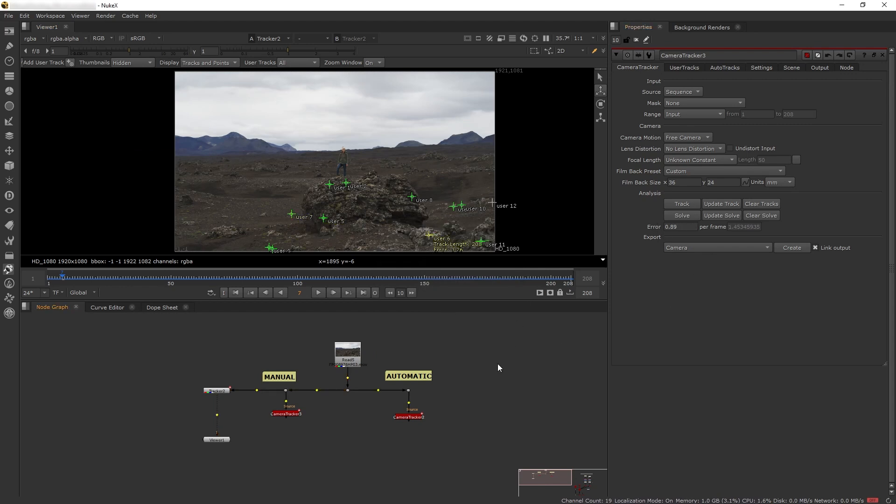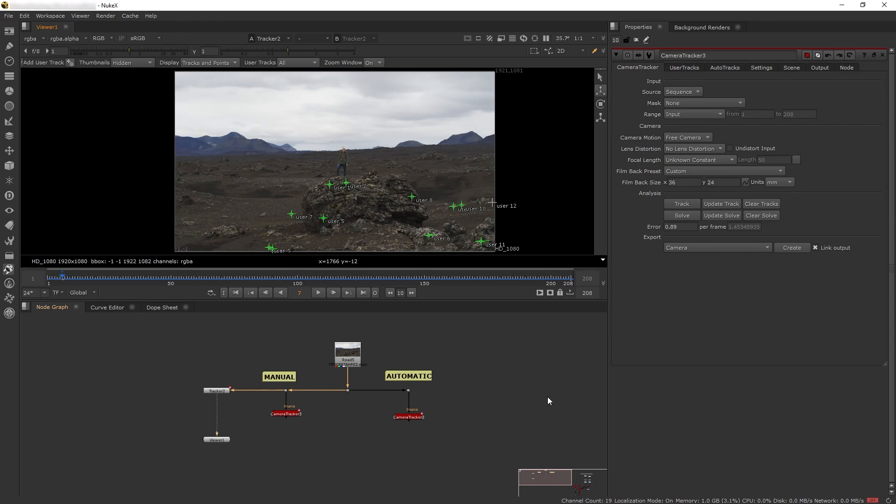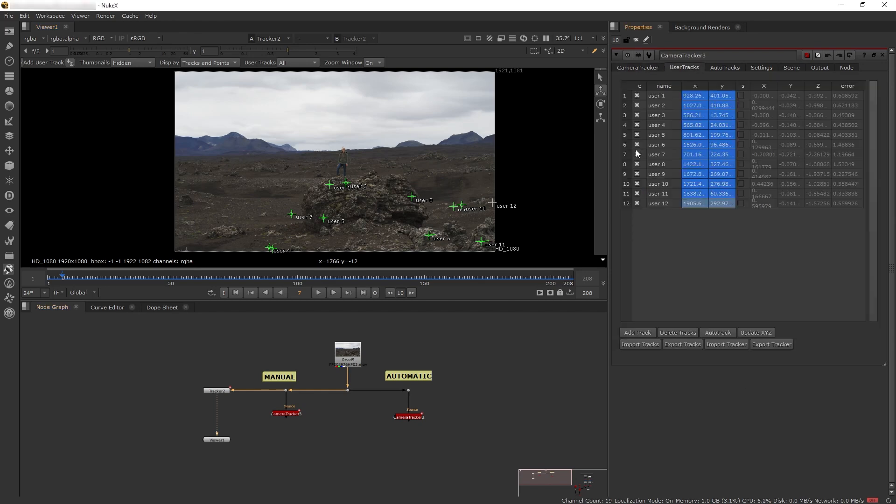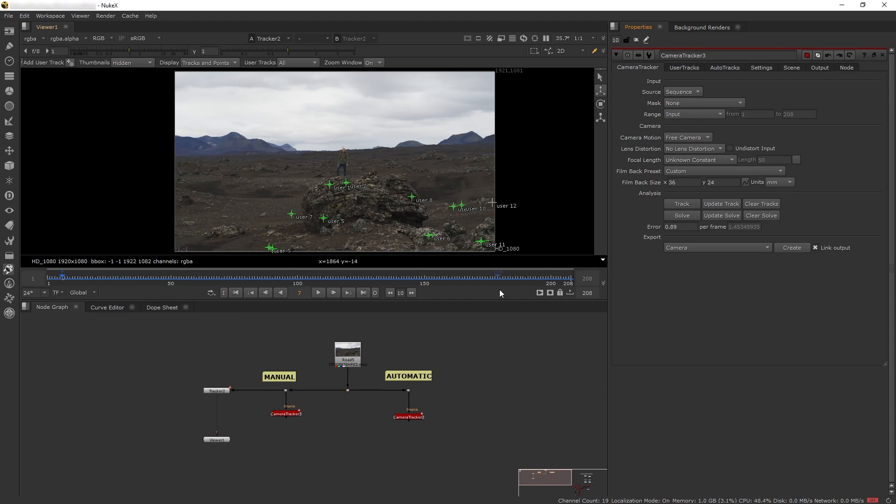You can keep deleting points until you have a very low error number like 0.5 or 0.2. However, a low error number just means Nuke can easily solve its calculation based on the tracker points. That doesn't mean the final camera animation will match perfectly with the real camera on the plate. The way I work is I try to get my track looking pretty good with a solve error below one, then start adding elements. If the camera track is still off, I go back and delete or add more points.